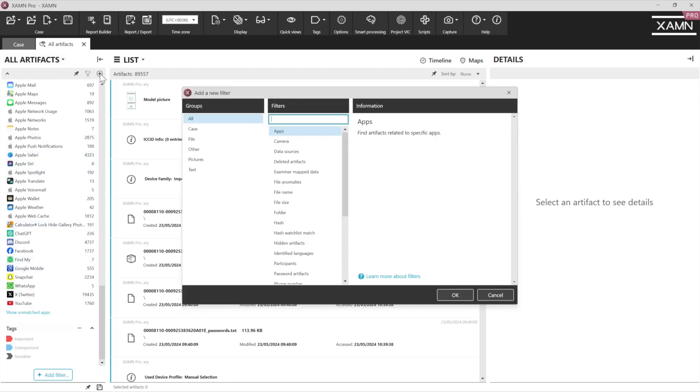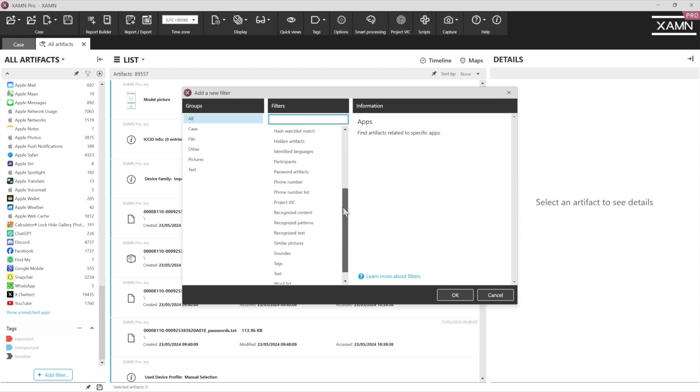If we press the plus button, this shows you the other filters that are available for you to use. So we've got important ones like recognised content, sound decks of words that sound similar, word lists.